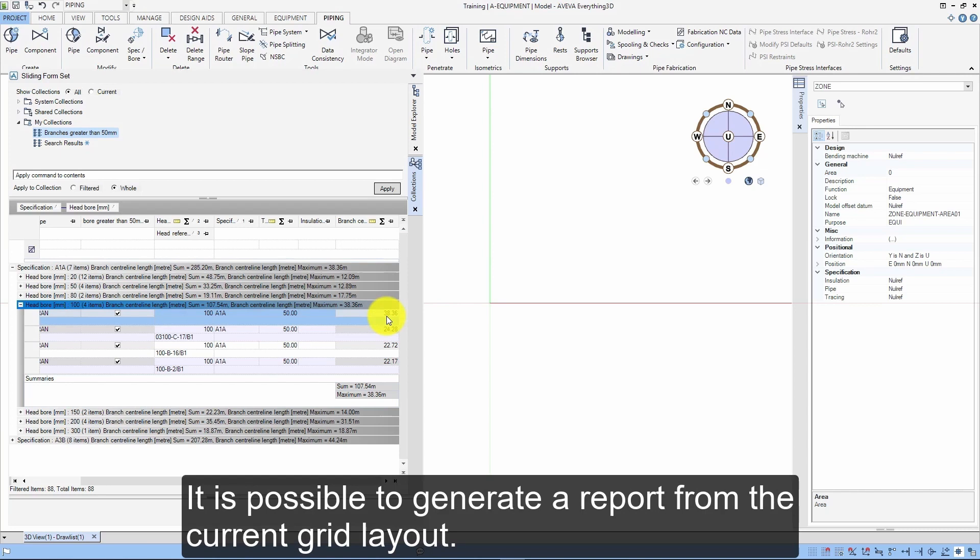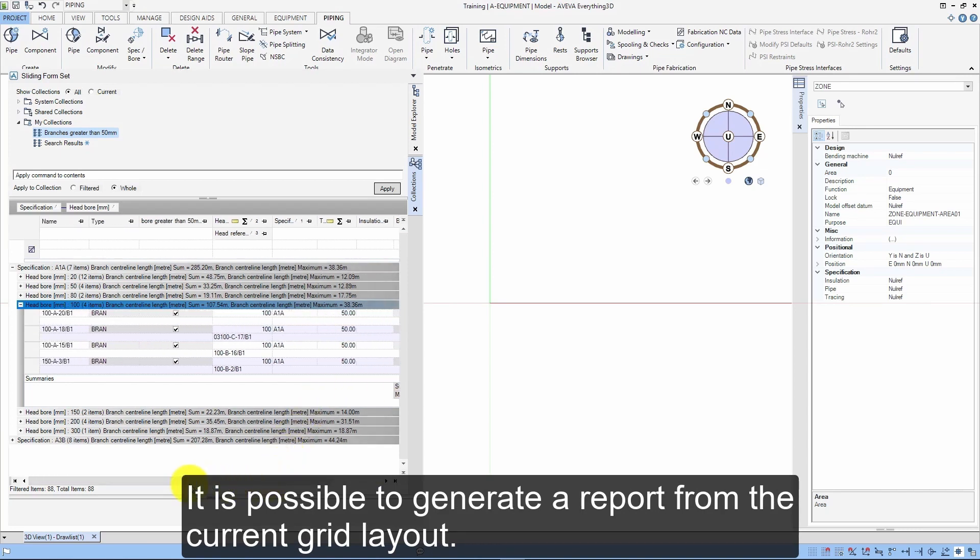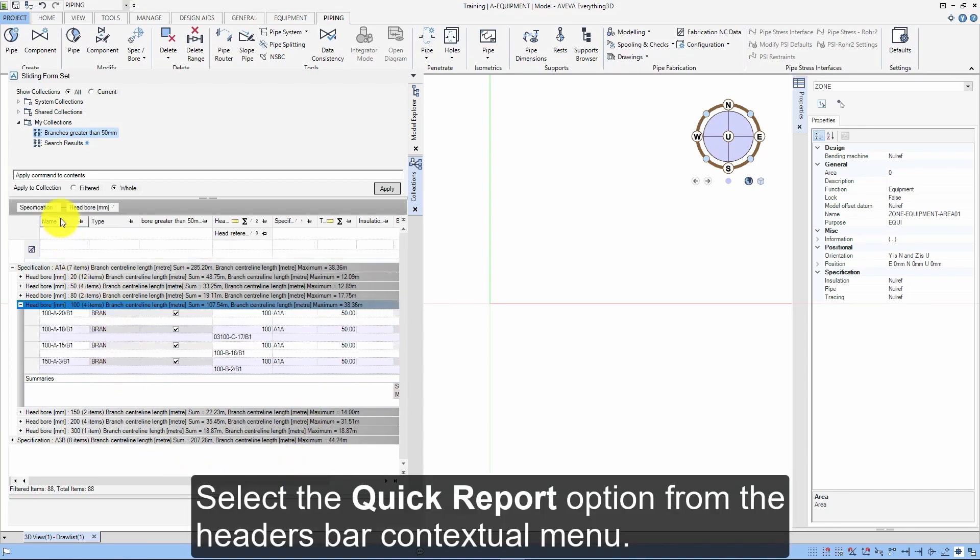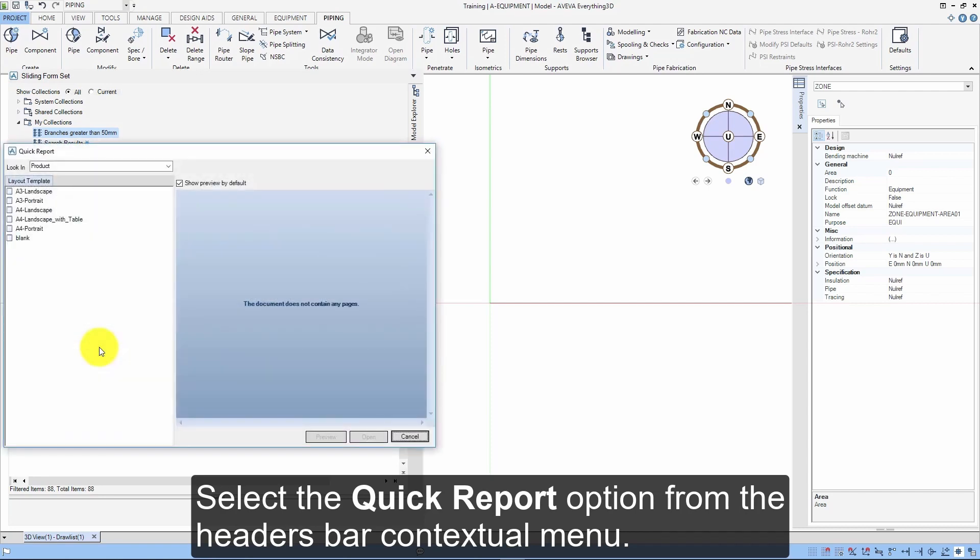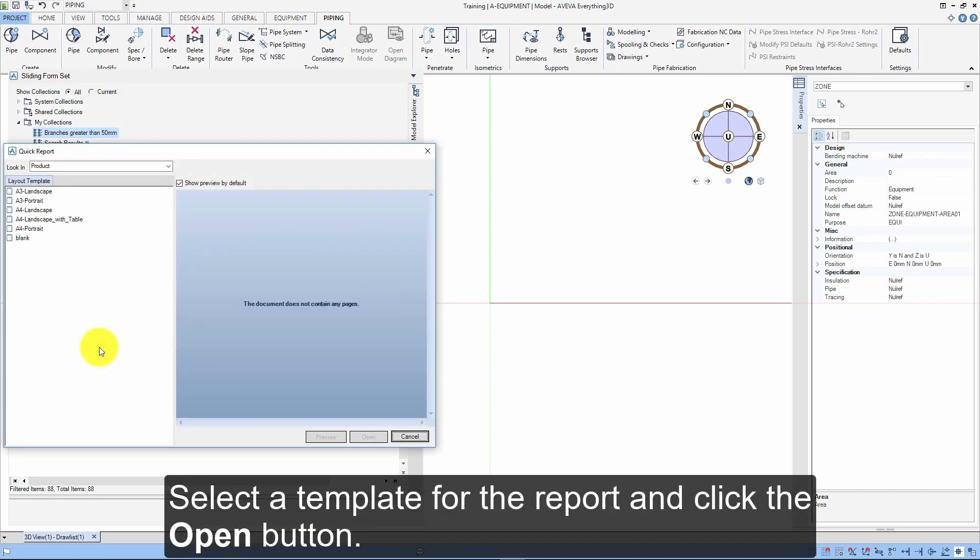It is possible to generate a report from the current grid layout. Select the Quick Report option from the headers bar contextual menu. Select a template for the report and click the Open button.